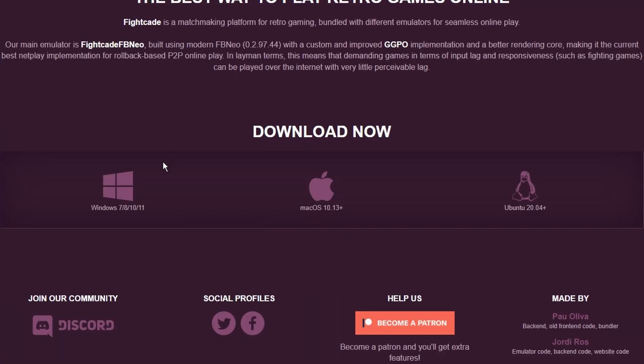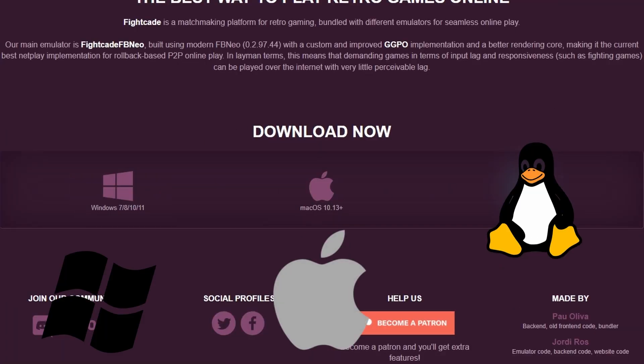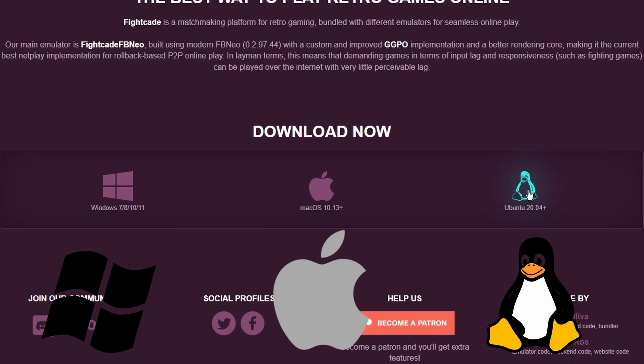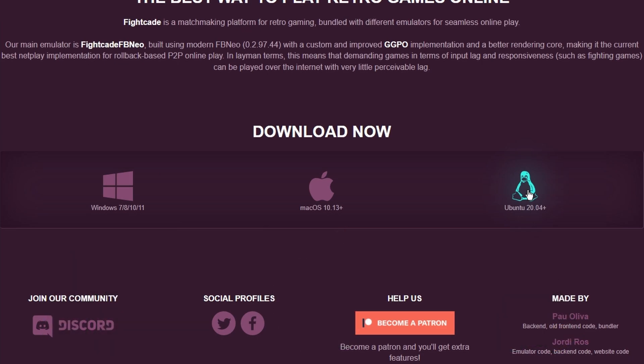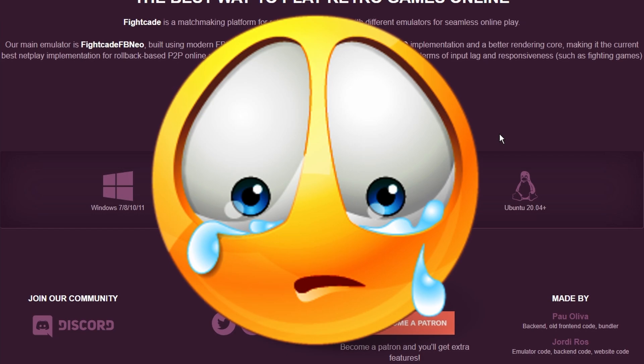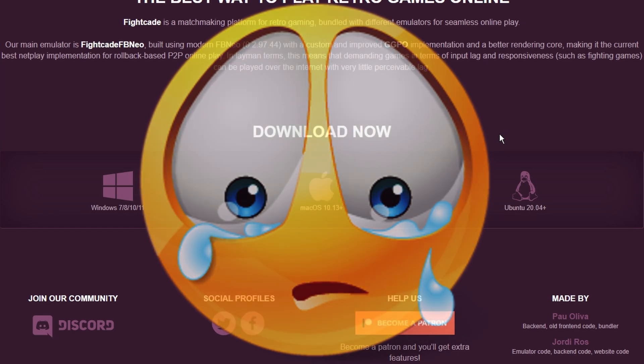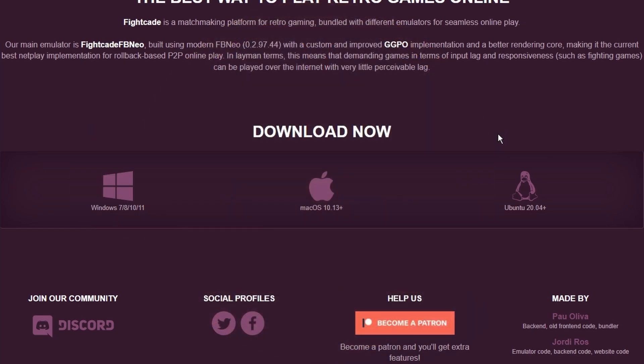It is available for download for Windows, Mac, and Linux users. However it is not currently available for the Raspberry Pi. I believe there's probably some workarounds and I will try to make a video about that in the future.